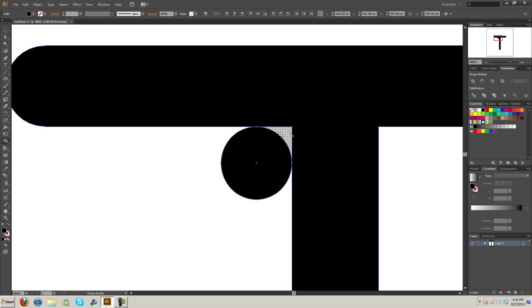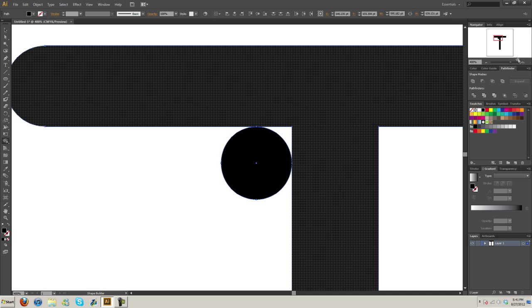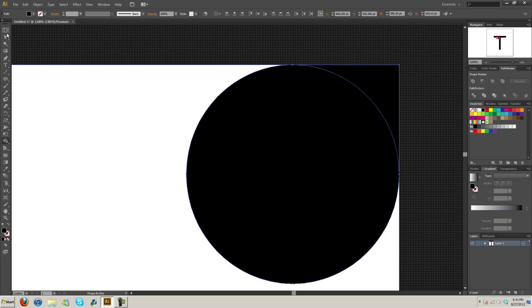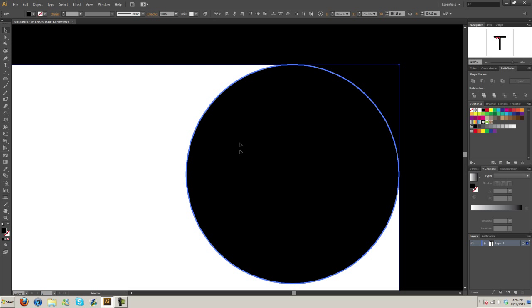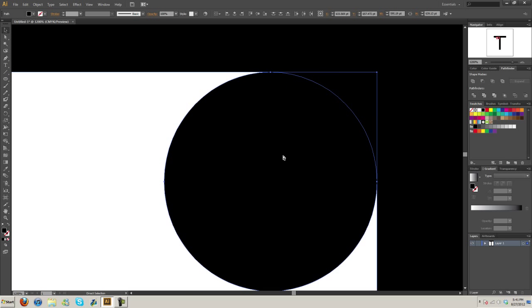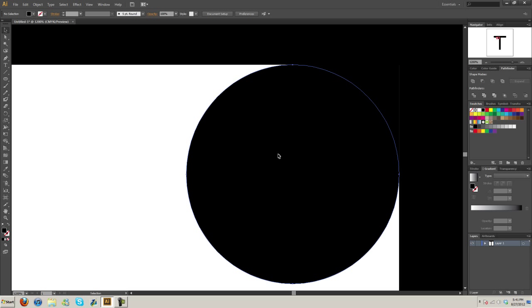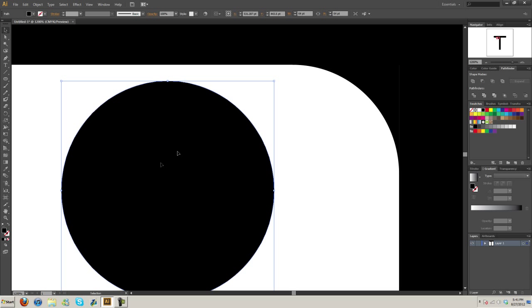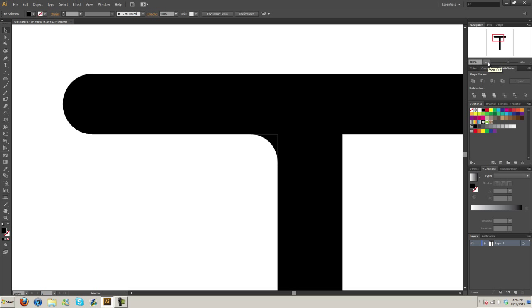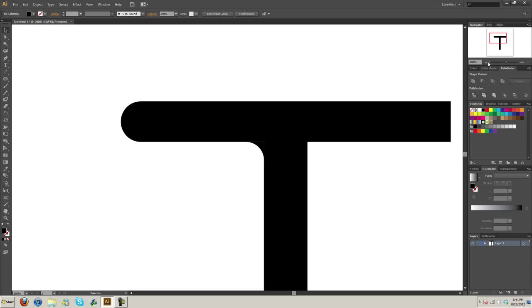If you notice, when you come in the blank area here, you can see it highlights the area. If you click it, you can see it fills it in. Now we can grab the circle and delete it. And there's our rounded corner.